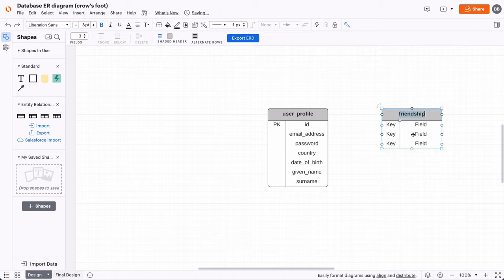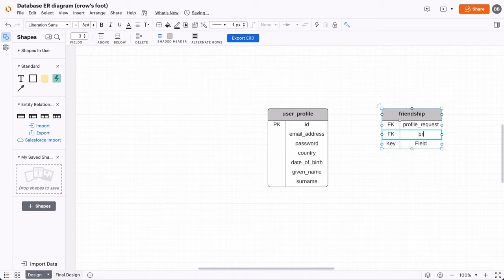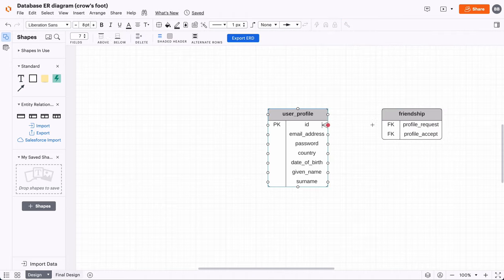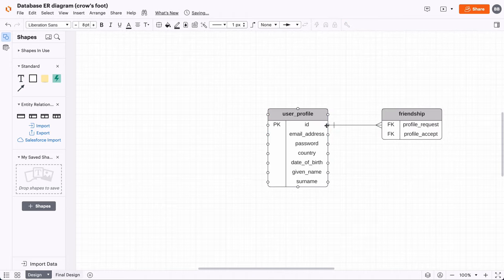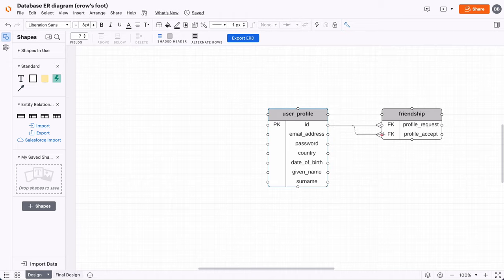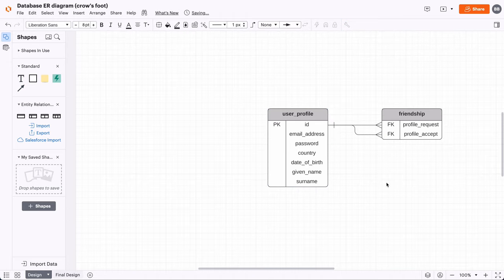We add two columns, one for each side of the friendship. We'll call the columns profile_request and profile_accept, as we can assume that one person will request the friendship of another. You might wonder: what if a user declines the request — perhaps we don't add the record to the table? Or what if the other person requests a friendship? We could add a table constraint or an application feature to prevent this. For now, let's move on to the next feature.